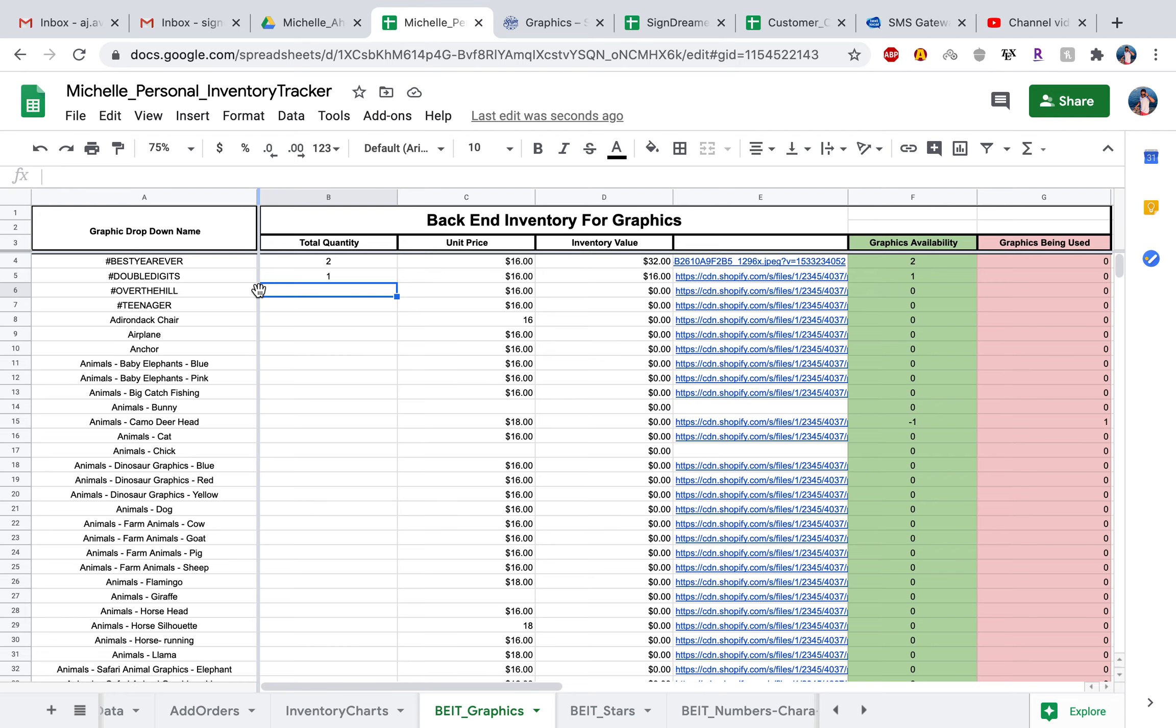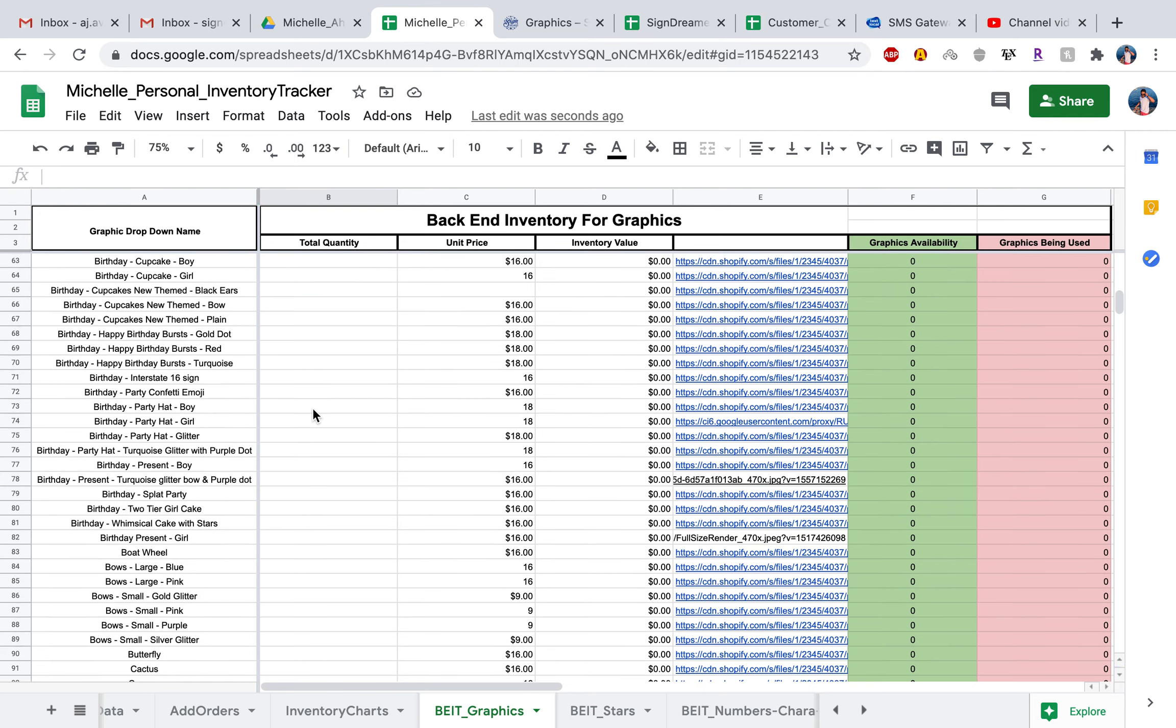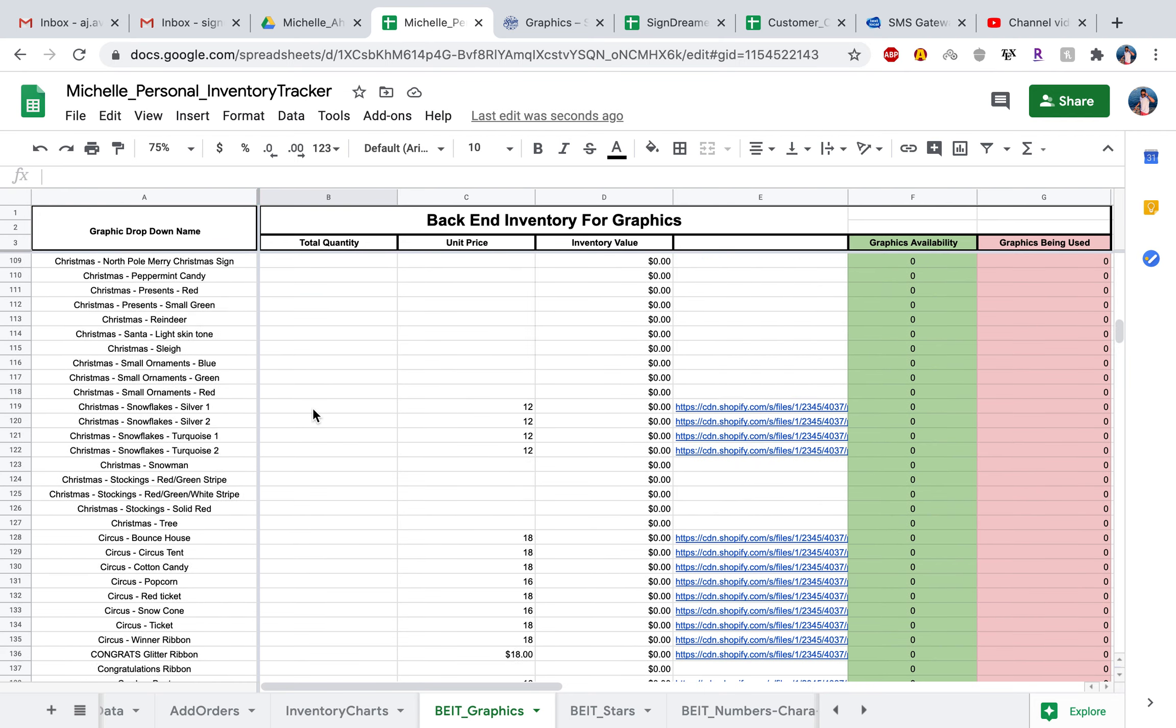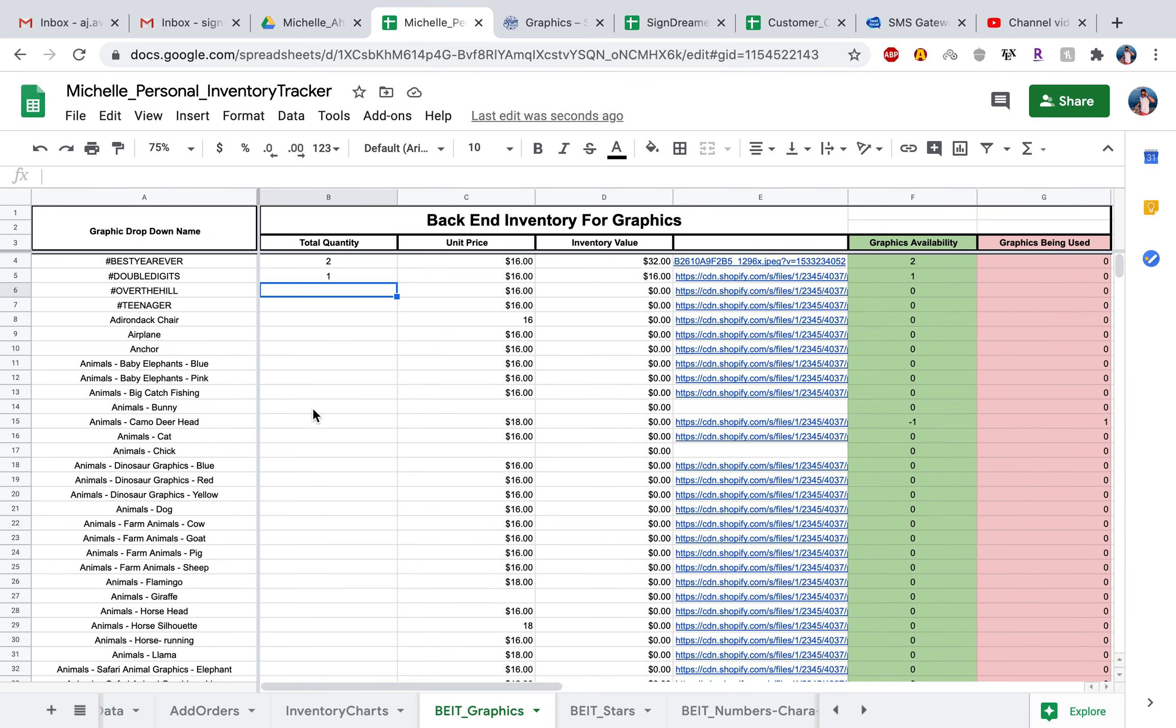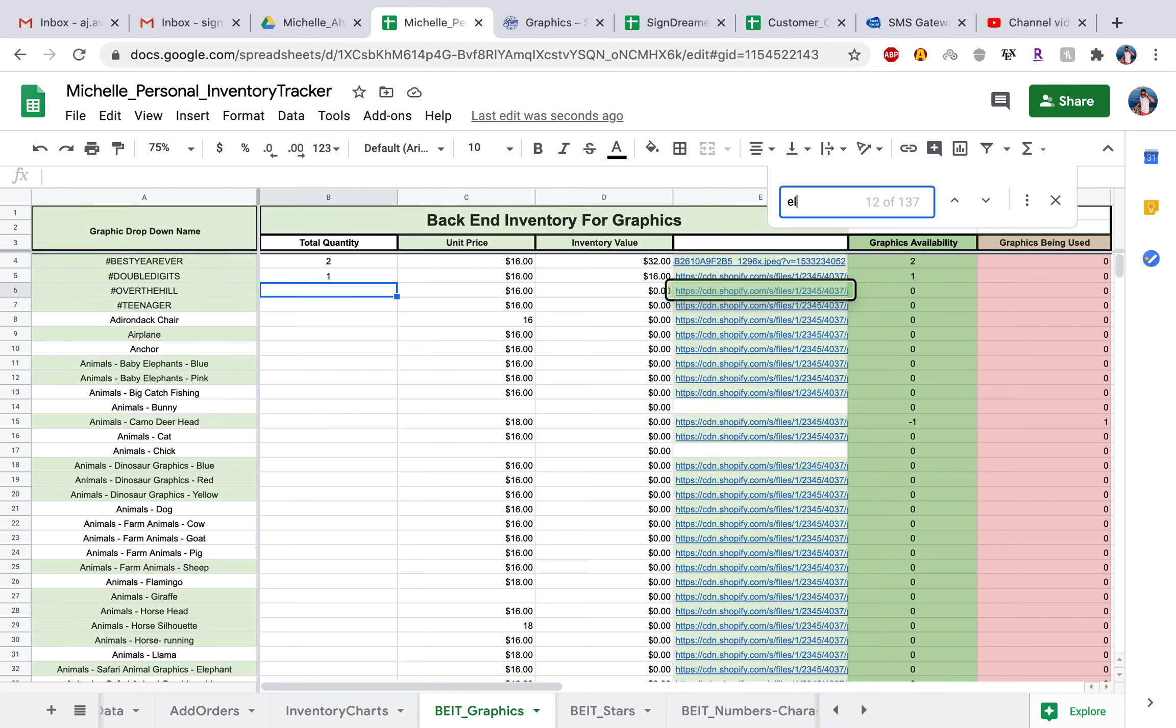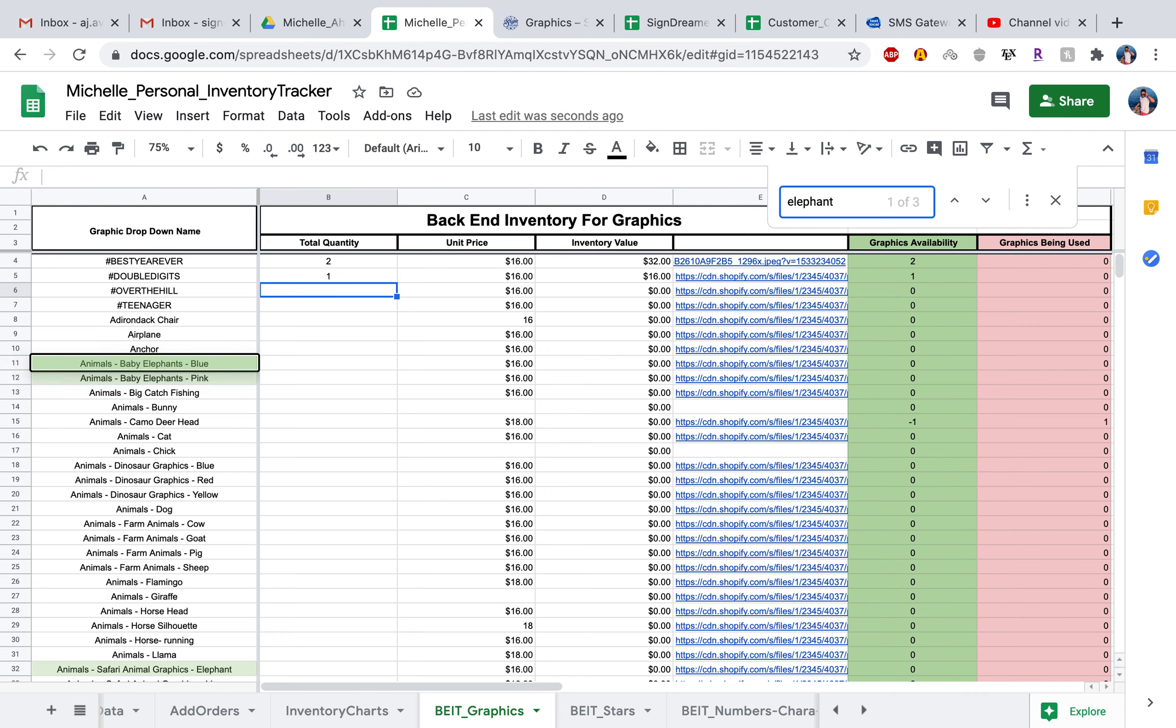If you want to go ahead and find a graphic and don't want to scroll through it like this, go ahead and hit the shortcut Command F and say you want to find, let's just say an elephant. We'll just type in elephant here. We get three results.